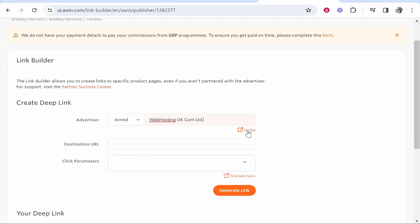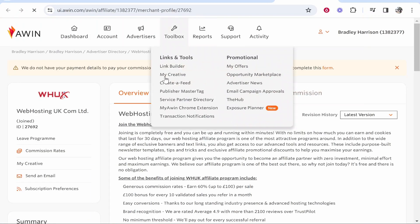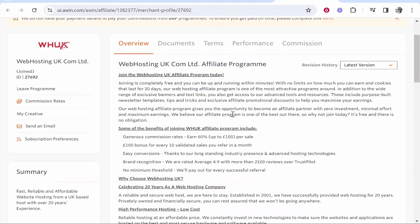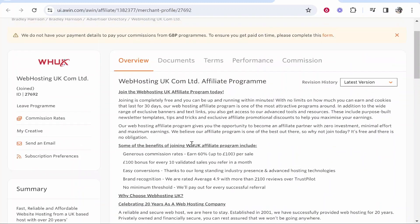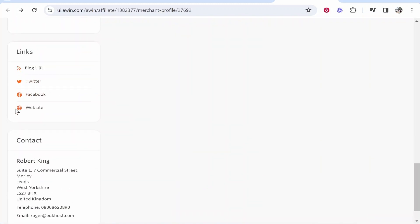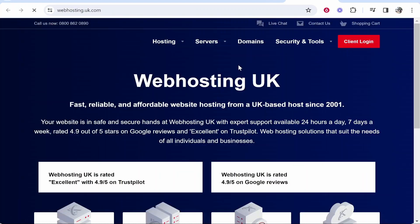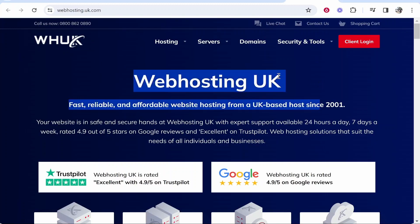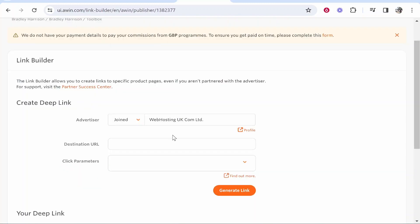If we click on the profile, it will take us to the profile of that company. Here we can see all of the terms, the commissions, and the performance. After you're on this page, scroll down to the bottom and you'll see links to their website. Go ahead and click on the website because we are going to need this to generate our link. Here is the Web Hosting UK website.